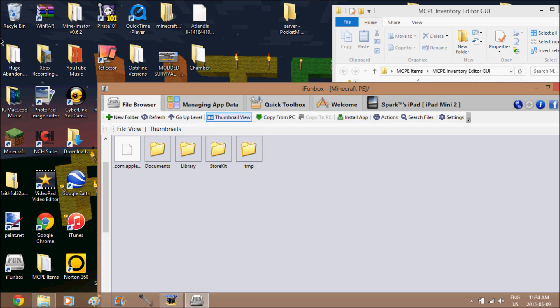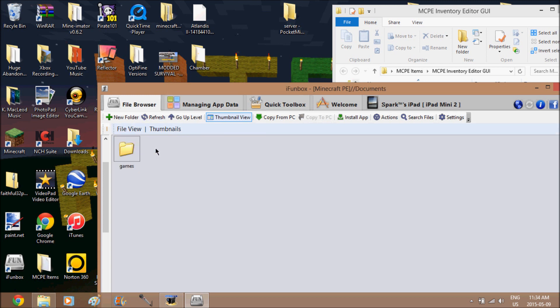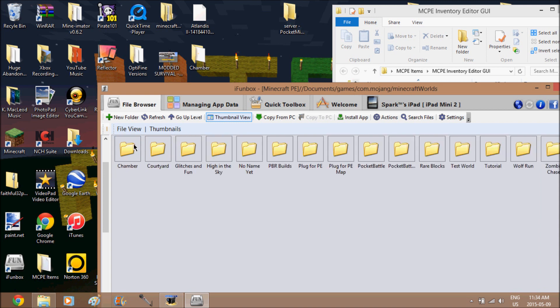Now you're going to connect your iDevice to your computer. I'll be using iPhone Box today. Go to the file browser, then go to User Applications, and go to Minecraft PE. I'm already in Minecraft PE > Documents > Games > com.mojang > minecraftWorlds.